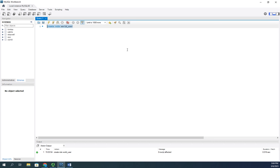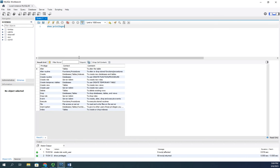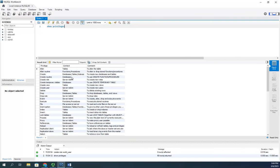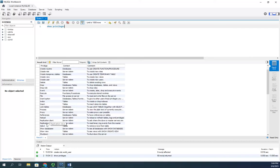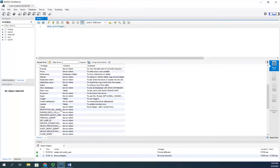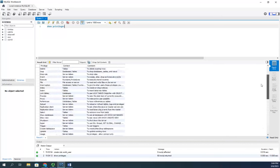We have a bunch of privileges that we can use. I'm going to do a SHOW PRIVILEGES just so you can see what they all are. Here we have the privilege, the context, and the comment. ALTER applies to tables and allows us to alter a table. DROP can apply to databases or tables. CREATE allows permissions to create views, databases, tables, or indexes. As we scroll down you'll also see a bunch of server admin privileges as well.